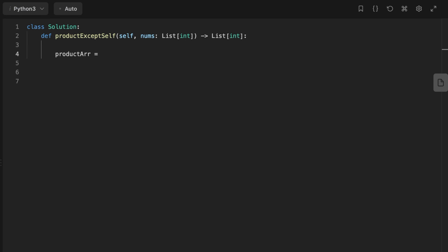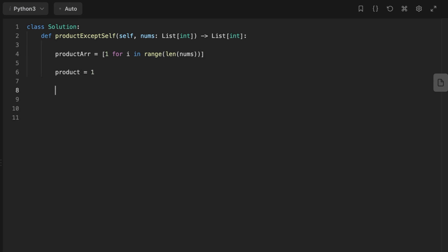The first thing we're going to do is create an array product and initialize its values to 1. After that, we declare a variable called product equal to 1. Then we're going to start traversing the input array until the end. For every index i,